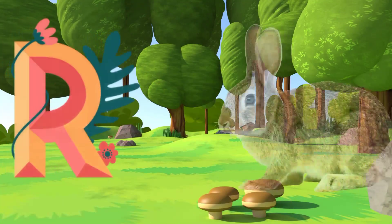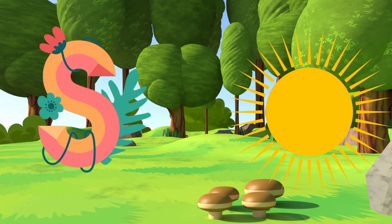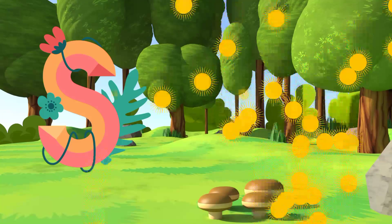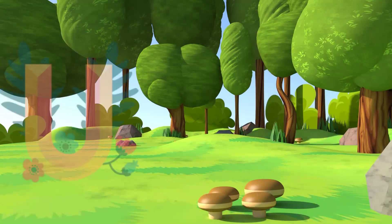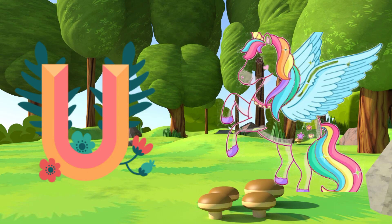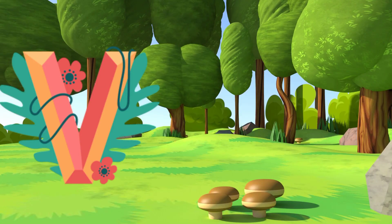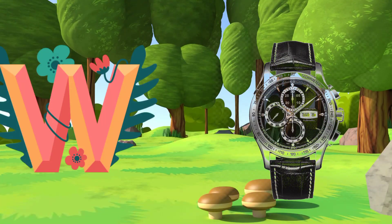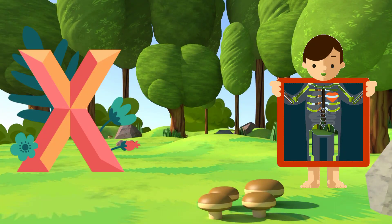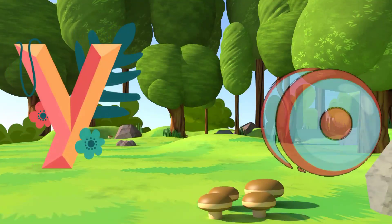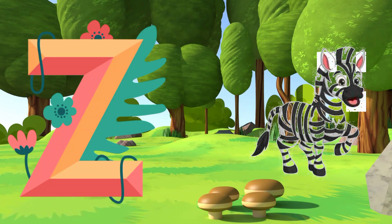R for Rabbit. S for Sun. T for Tiger. U for Unicorn. X for X-Ray. Y for Yo-Yo. Z for Zebra.